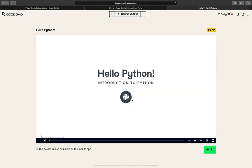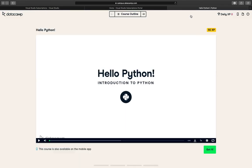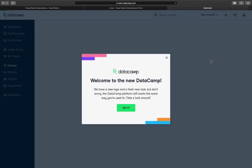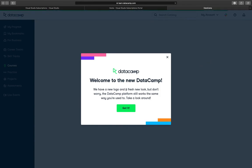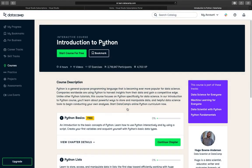Hello Python. How can I get out of here? Back to dashboard. Welcome to new DataCamp.